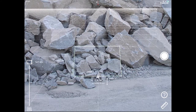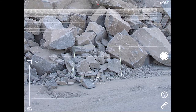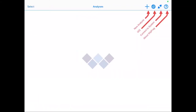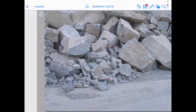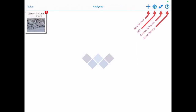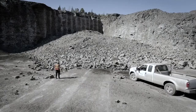Lastly, ensure everything is lined up and take the picture. You can now continue to use Wipfrag to generate and edit the net, then chart the particle size and shape distribution of your material.